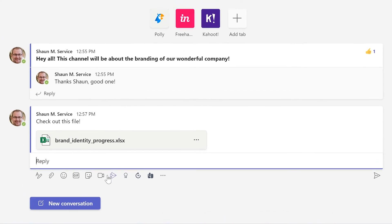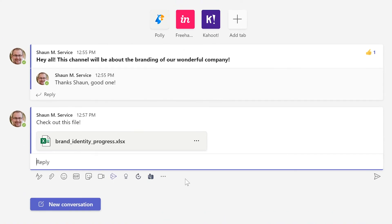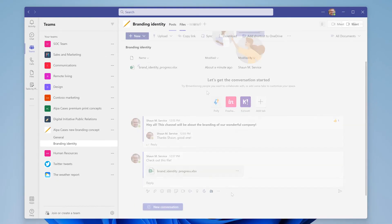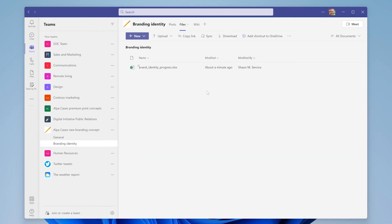Now that I've sent my file in the Posts tab, team members will be able to respond to it and give me feedback on what I've made. Once the file is sent in the chat, it will also appear in the Files tab for easy access.